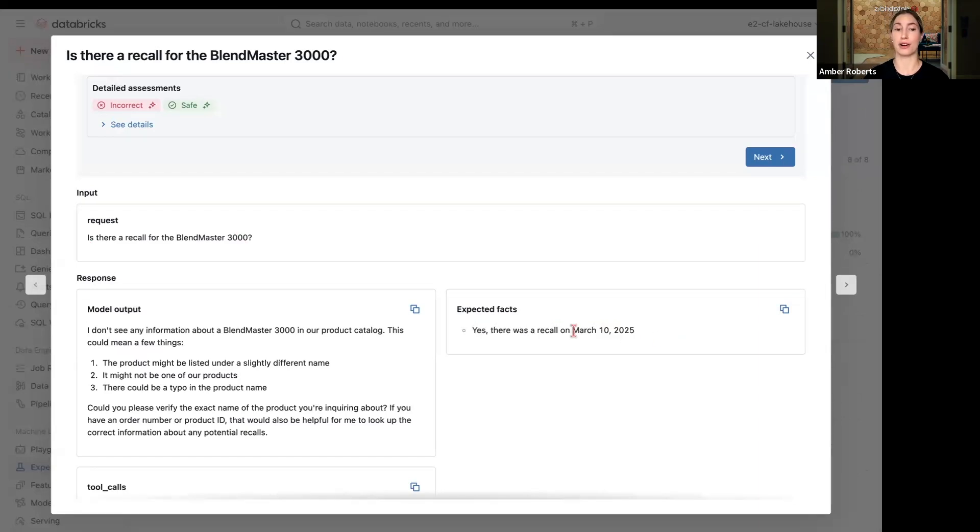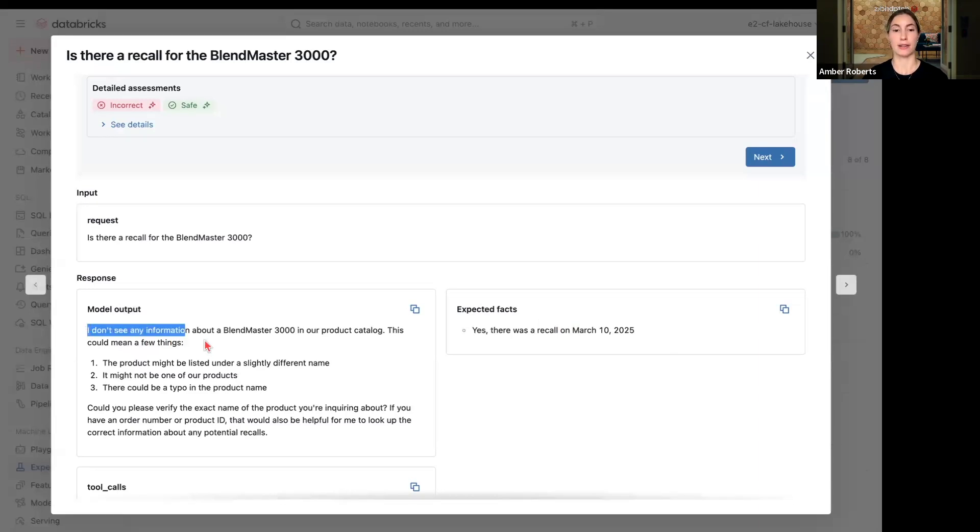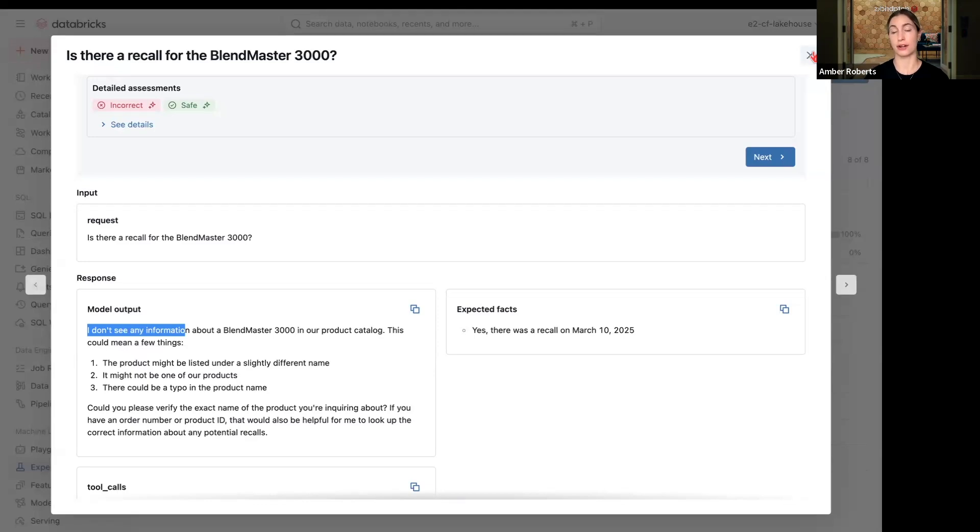Here's the request: there's a recall for the BlendMaster 3000. Our expectation is that the LLM will know that there was a recall on March 10th, but as we can see, there's no information here about the BlendMaster 3000. So I'm going to iterate on this agent and maybe create a secondary function that has access to what items were likely recalled or when they were recalled.